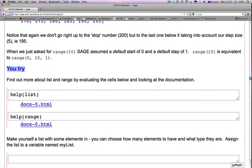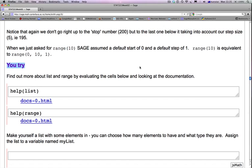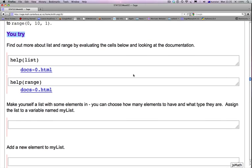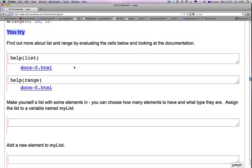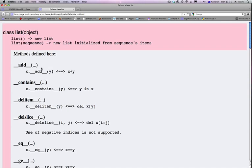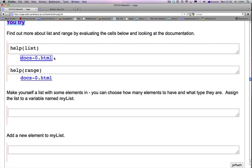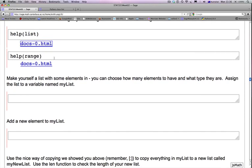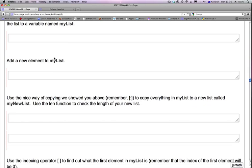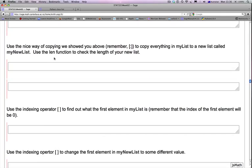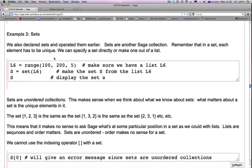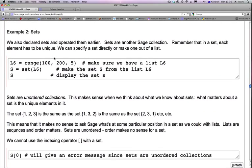When we just asked for range(10), SAGE assumed a default start of 0 and a default step of 1. That's what range(10) actually did. It's a good time to pause the video and go through these exercises very carefully. Please look at these docs and read some of the documents if you have to. This is the best way to keep up with the material and learn about new functions that may not be introduced necessarily in this class. And in the next video, we'll go to example 2.